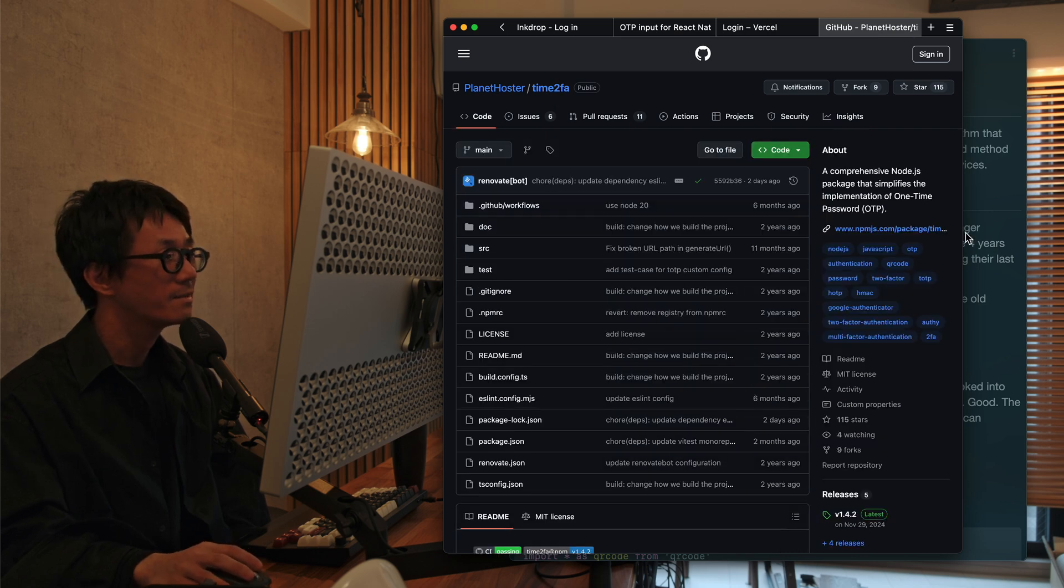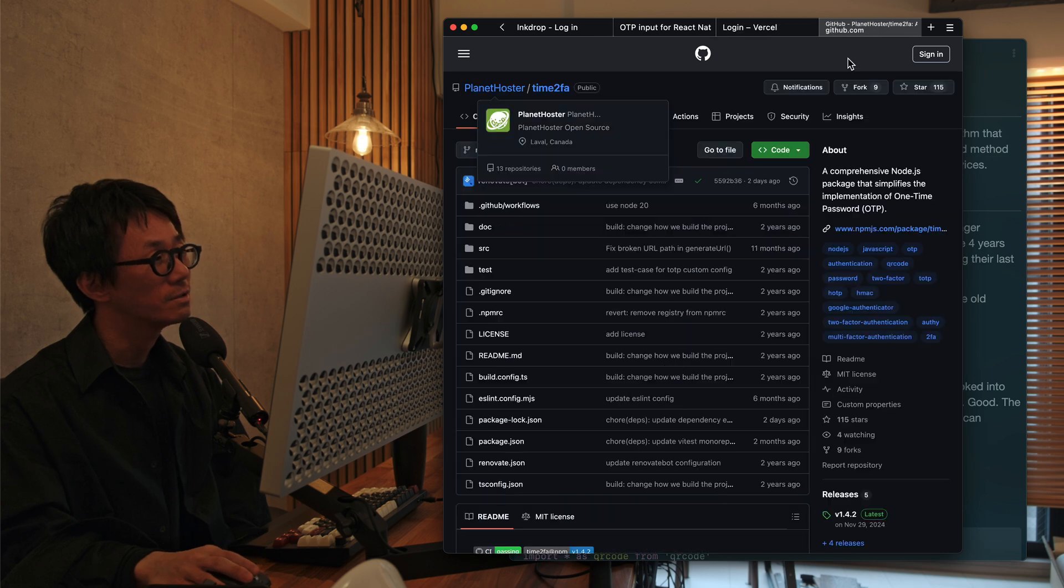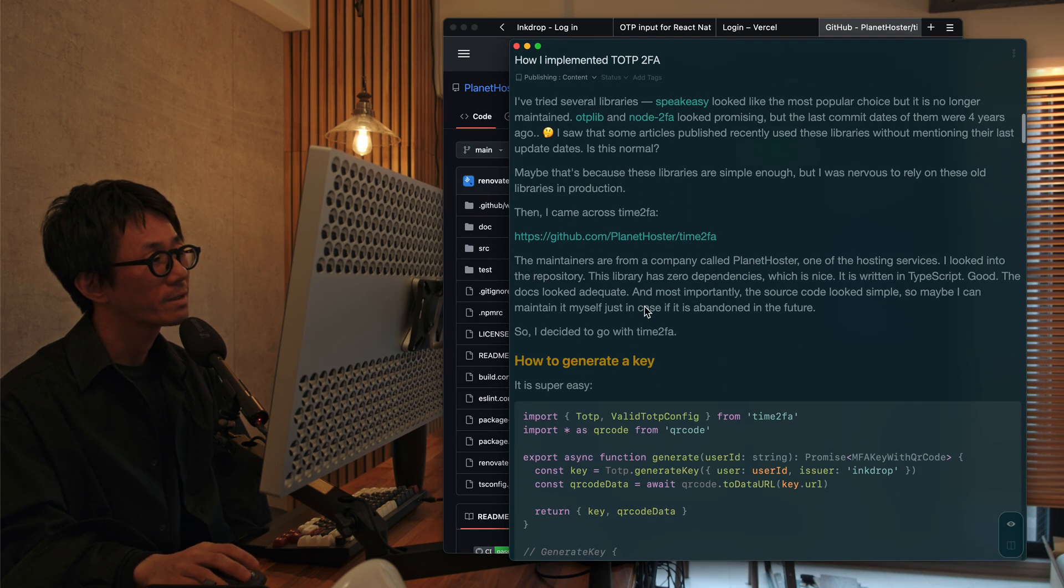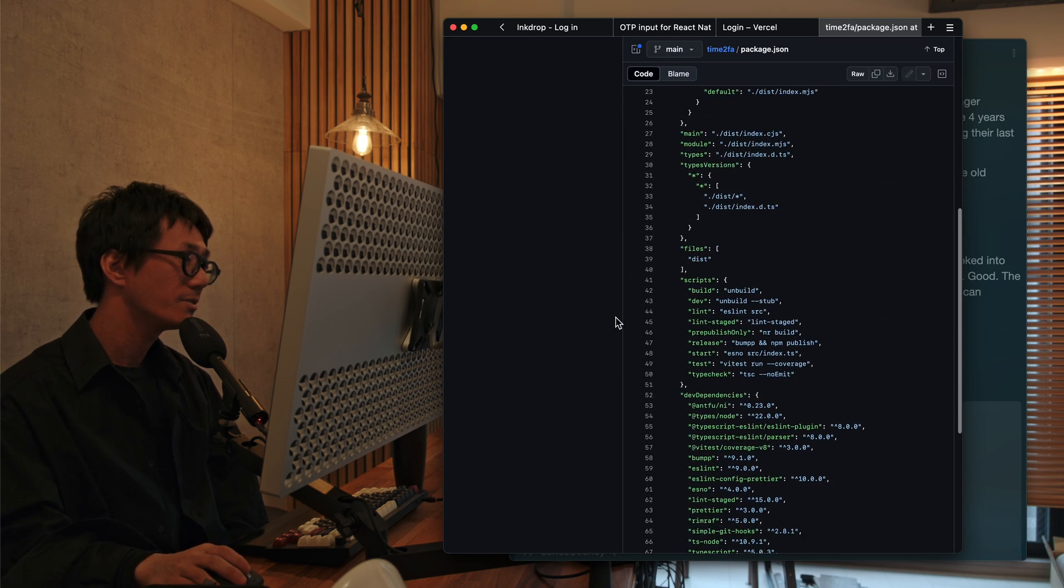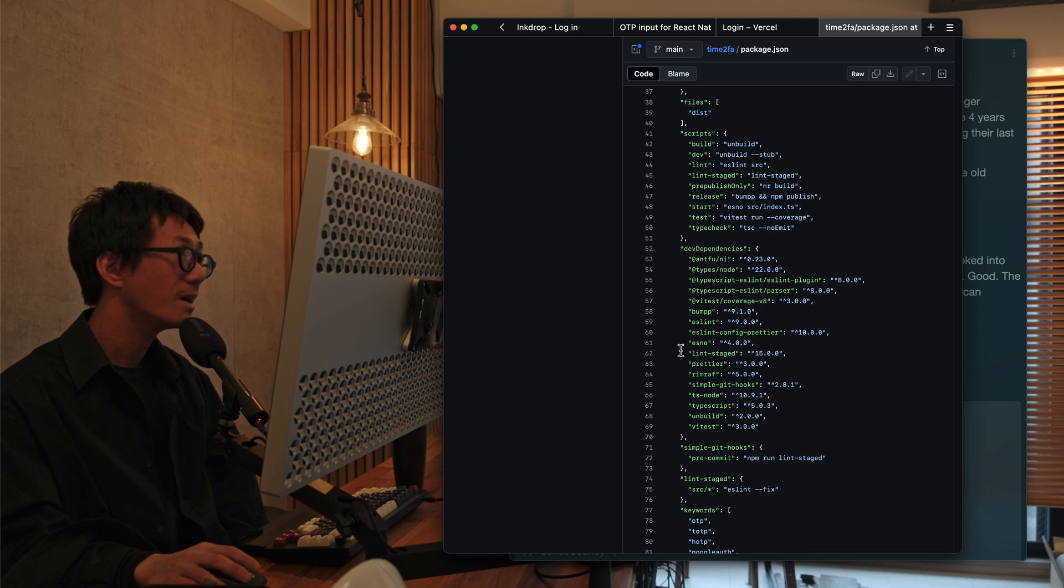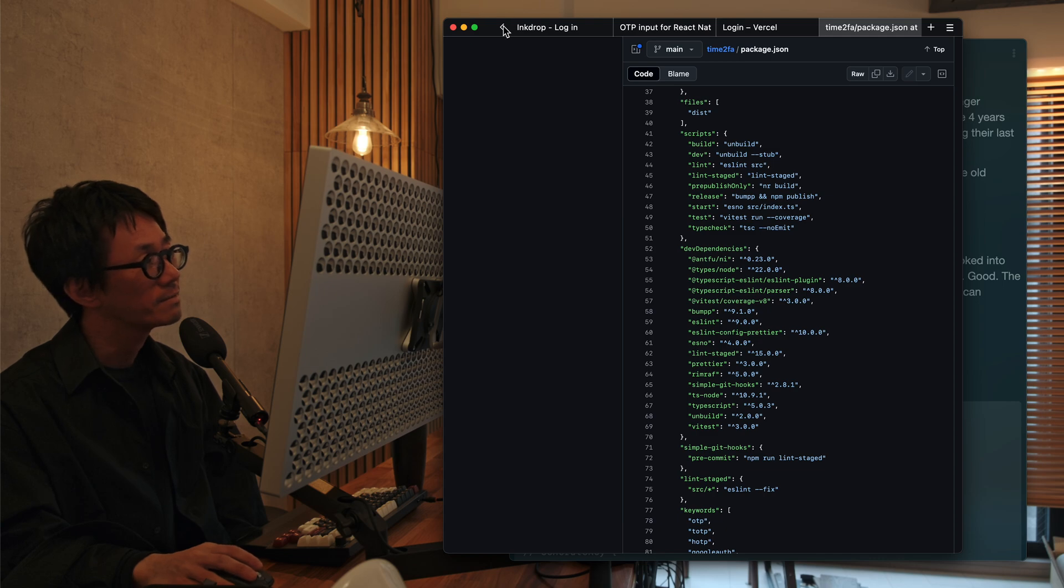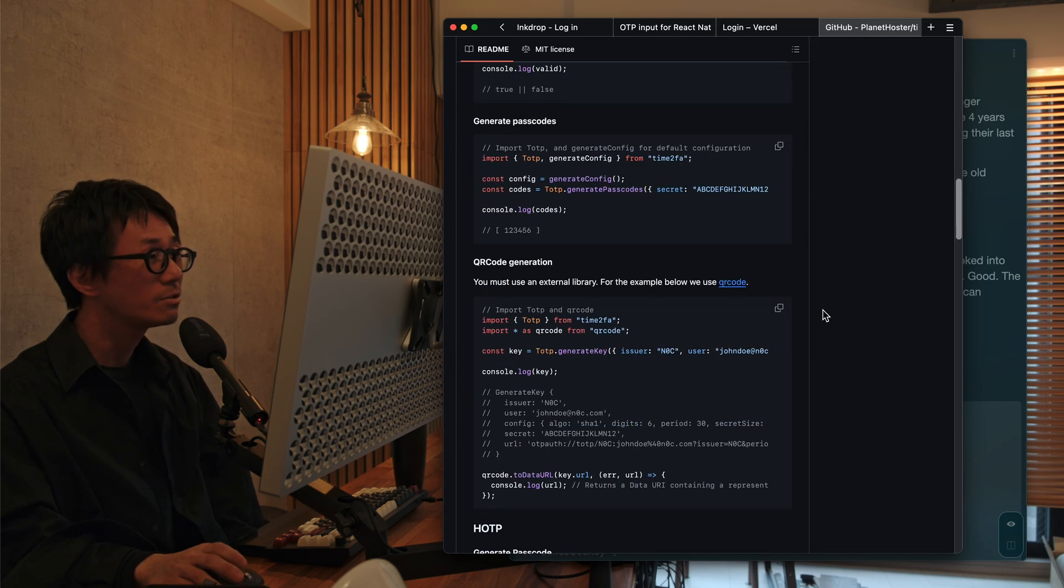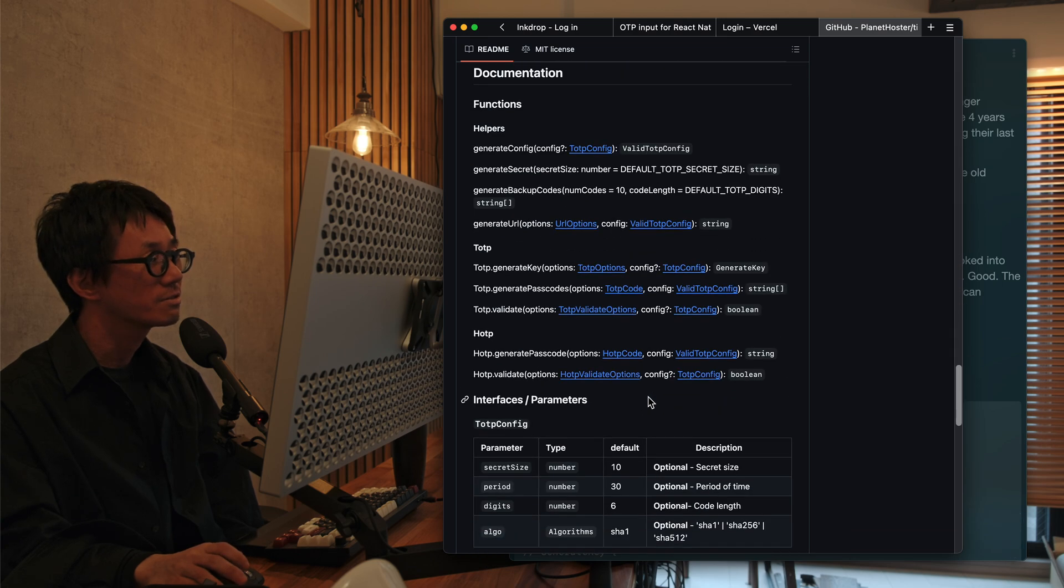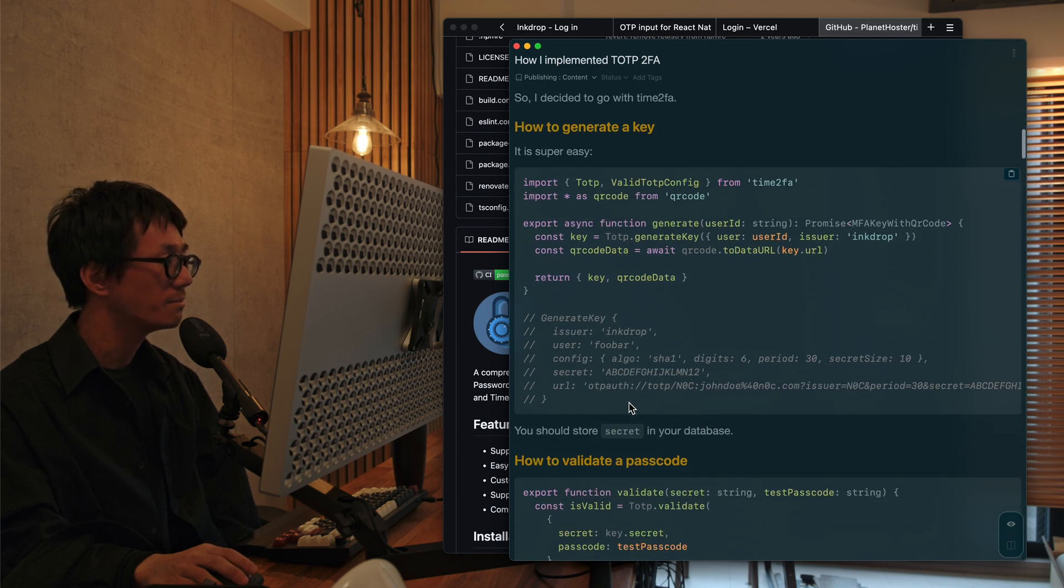And also I looked into the source code and it doesn't have any production dependencies, which is cool. And it is written in TypeScript. And also the documentation looks adequate. So I decided to go with this library.